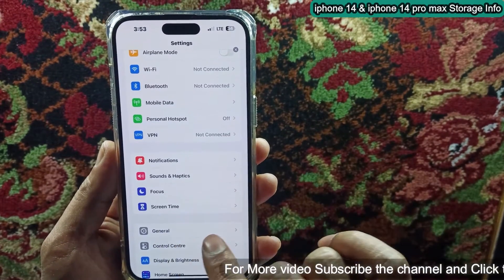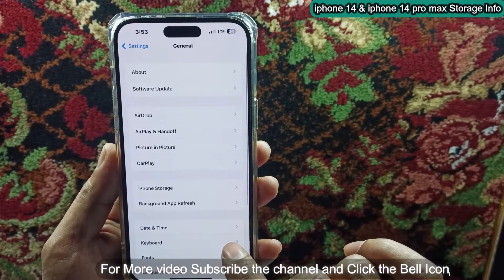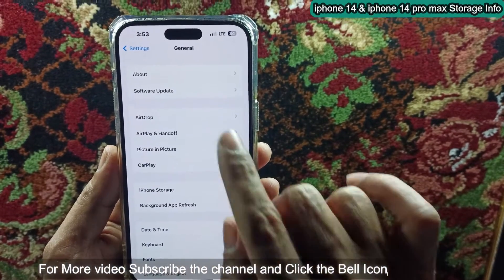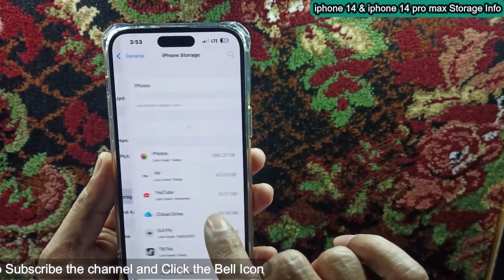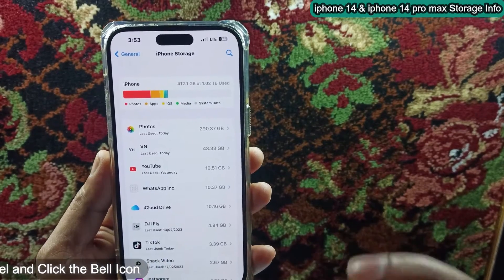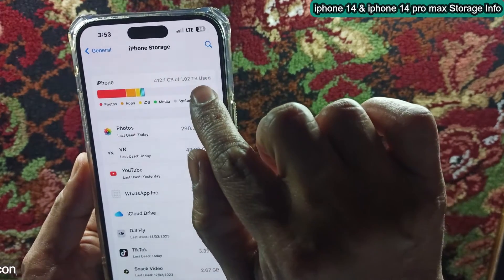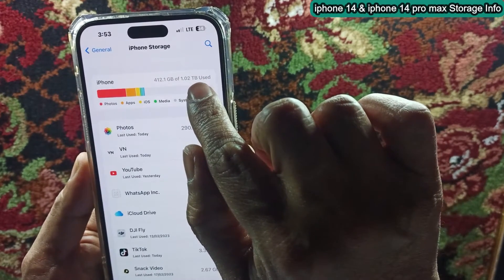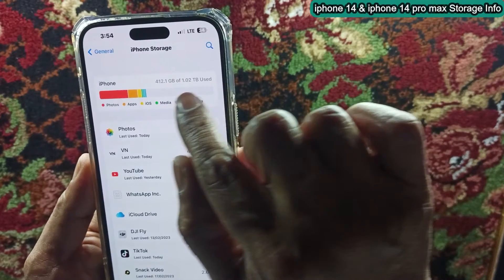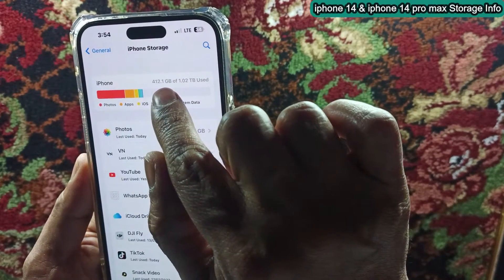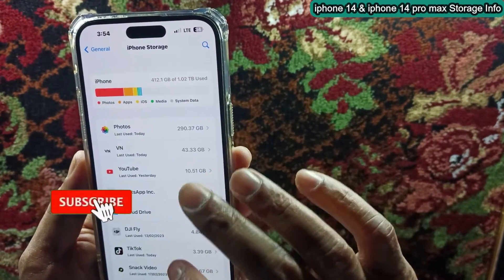In Settings, tap on General, then tap on iPhone Storage. Here at the top it gives you information about iPhone storage — you can see the maximum capacity and also the used storage info of the device.